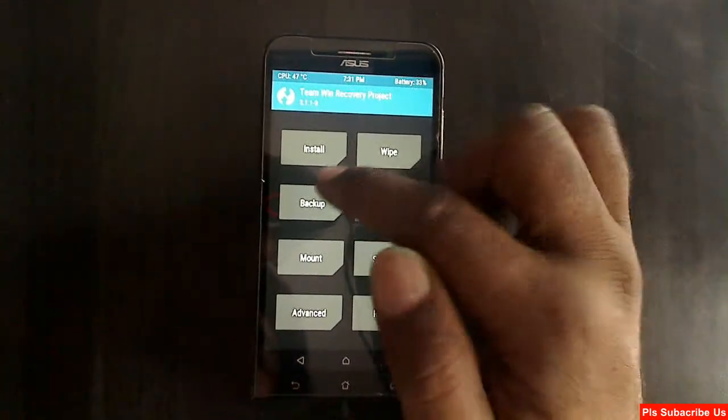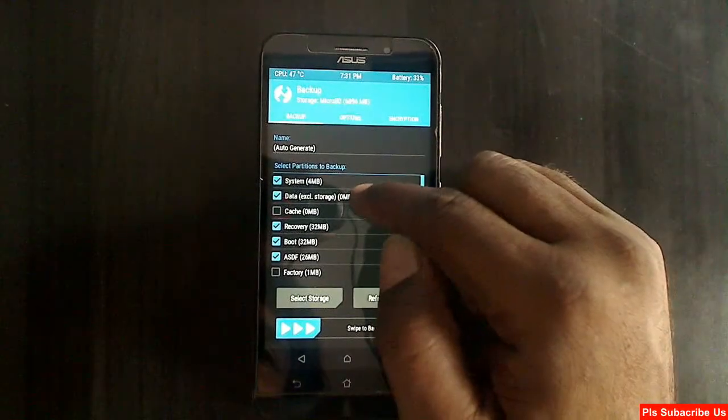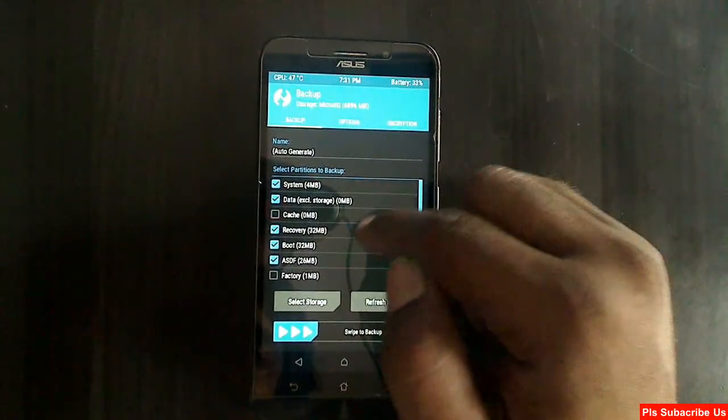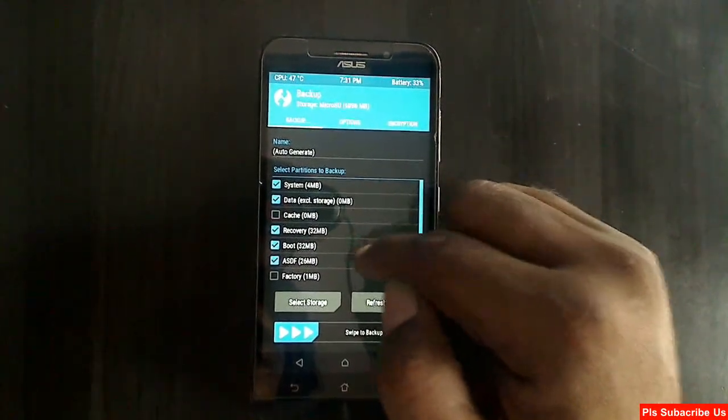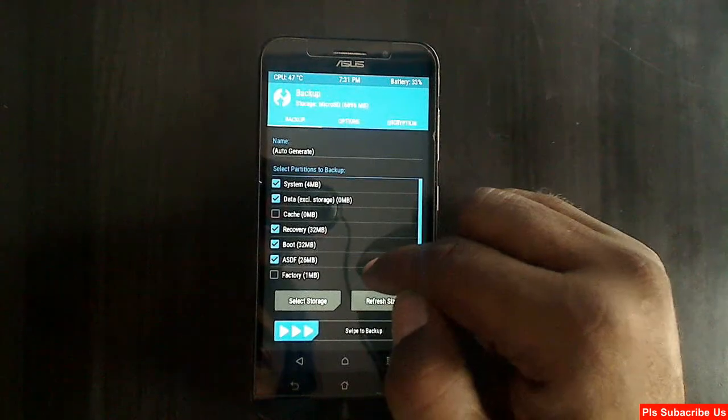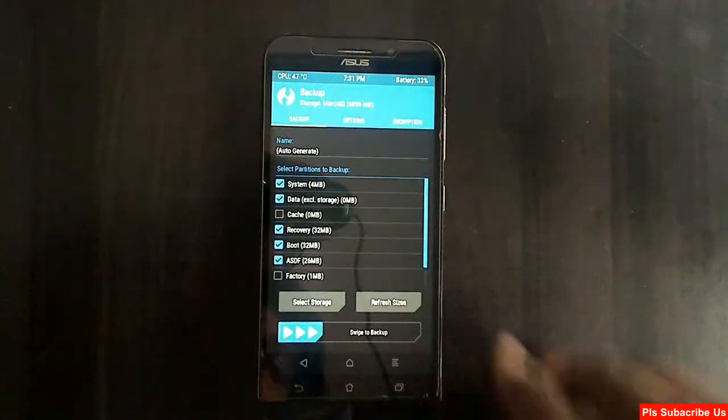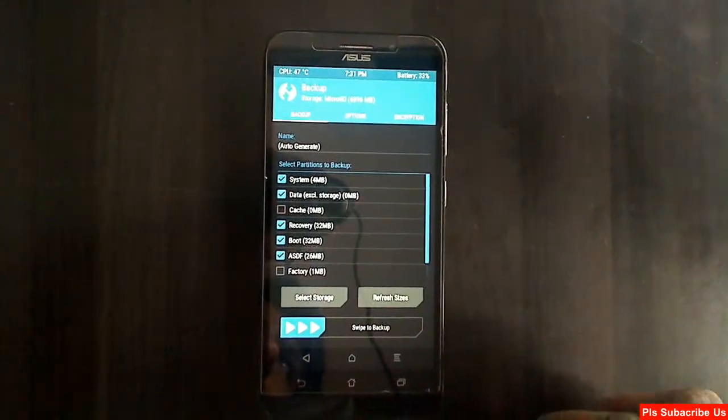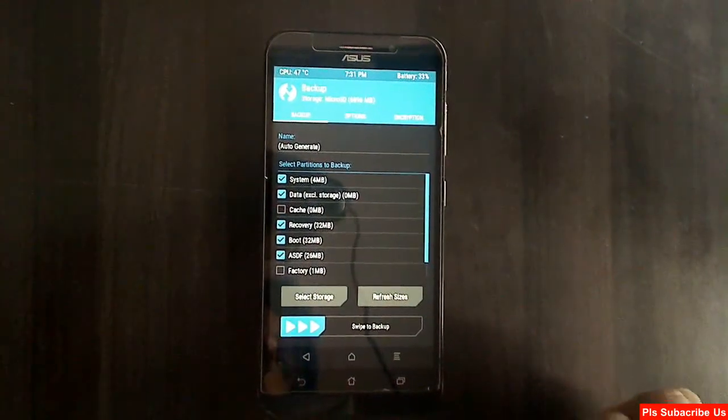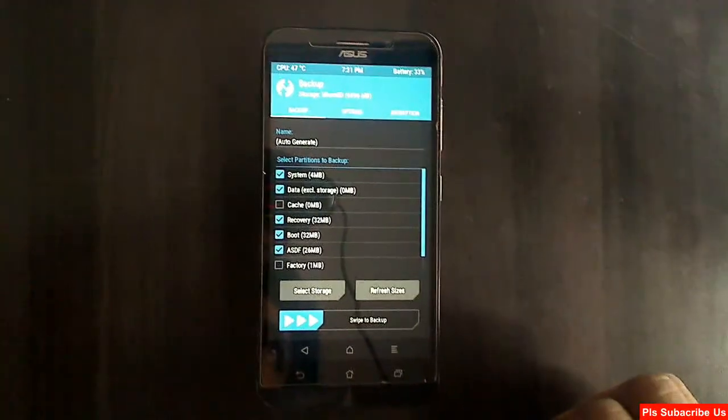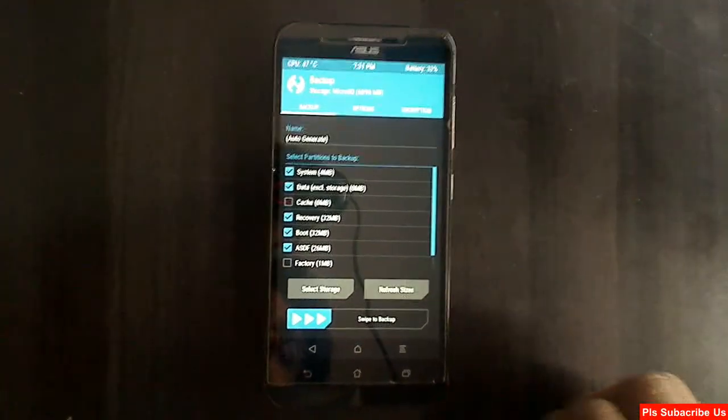Here friends, select backup. In this criteria, select system, data, recovery, boot. After selecting this, swipe right to take a backup. I have already taken swipe. Skip this step.